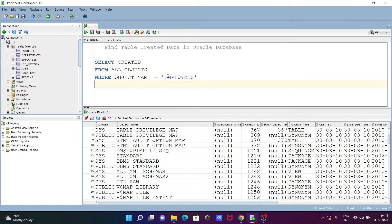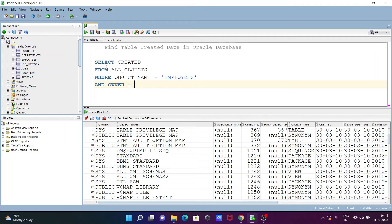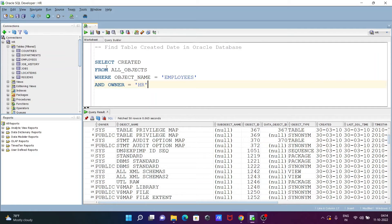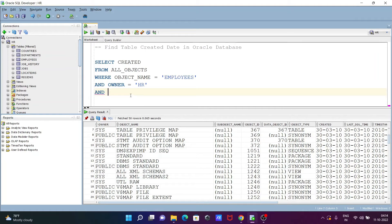And thereafter, let's give AND, and here selecting OWNER. Owner is now HR schema or HR user, so let's give here HR. After that, there is another filter condition. There are so many views or tables, synonyms, but I want to filter only the table.